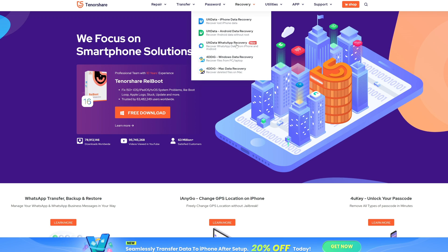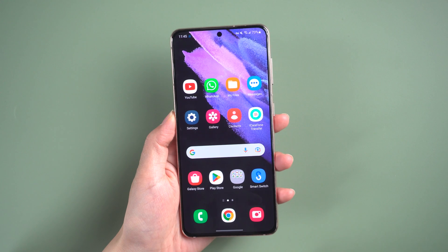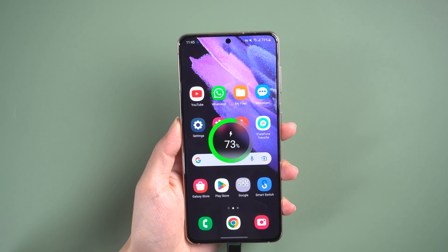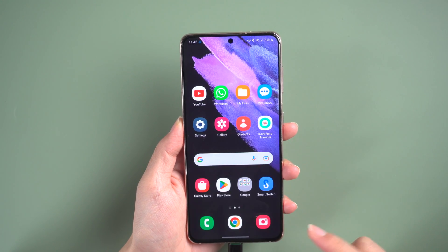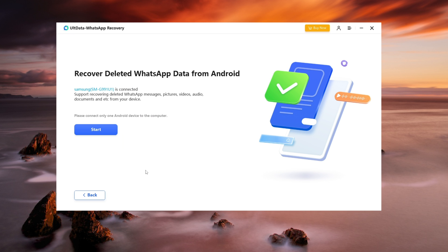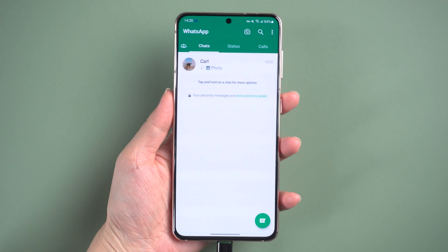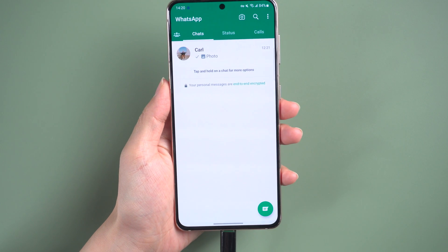Click on the link at the bottom of the screen to download the software and connect your phone to the computer. From there, select your device model and start the scan. Open WhatsApp on your source device and tap the three dots in the upper right corner.